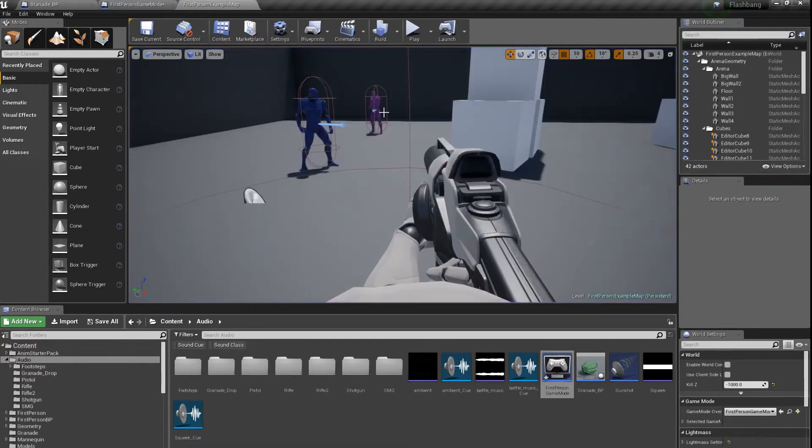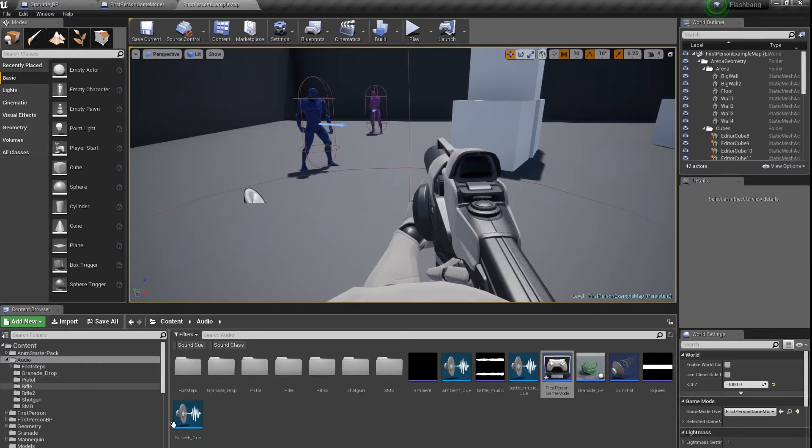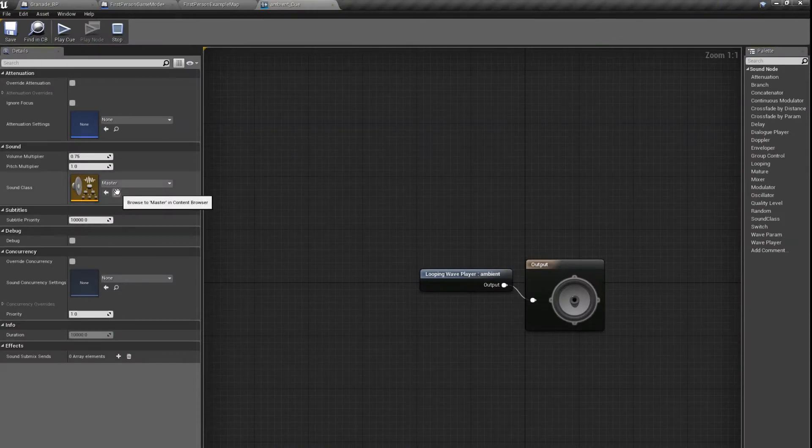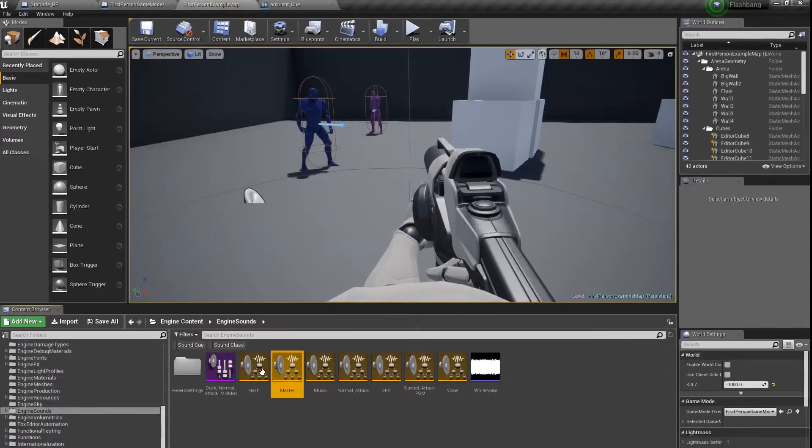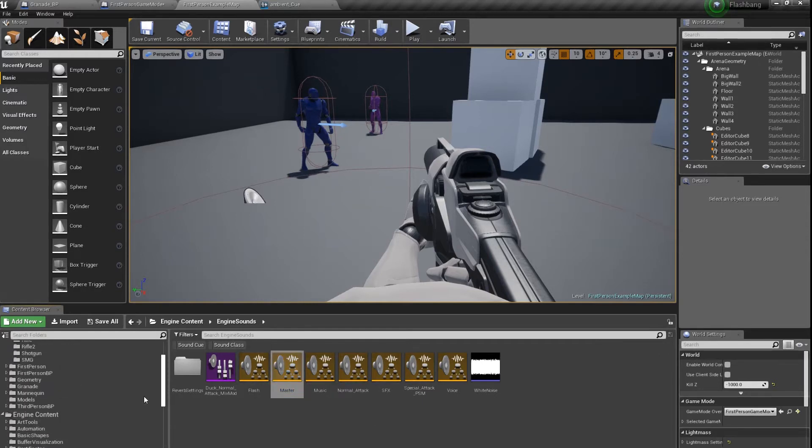Sounds are working but we have to do this ducking system. First of all we have to create our master class. We have to do it because every sound cue by default has a master as a sound class and this master sound class is made in engine content.